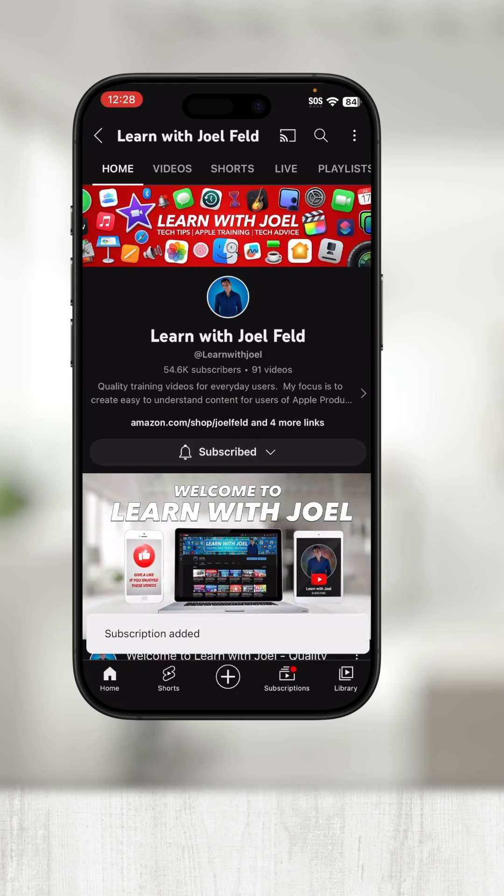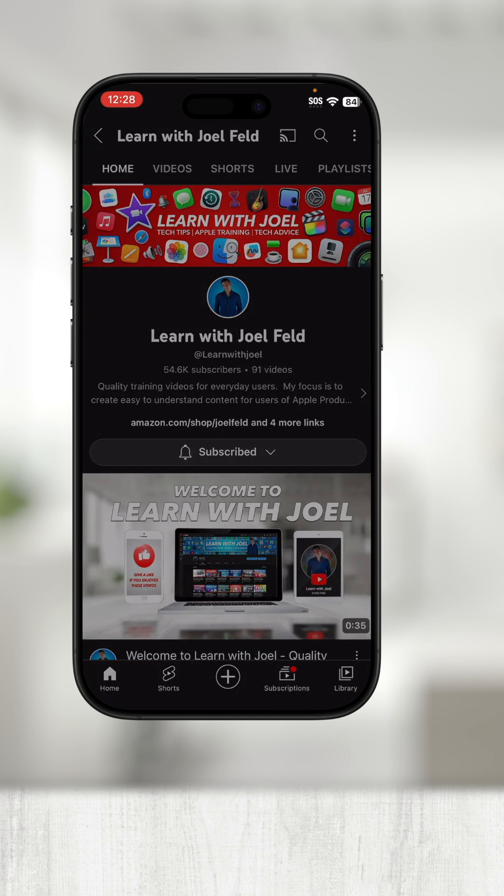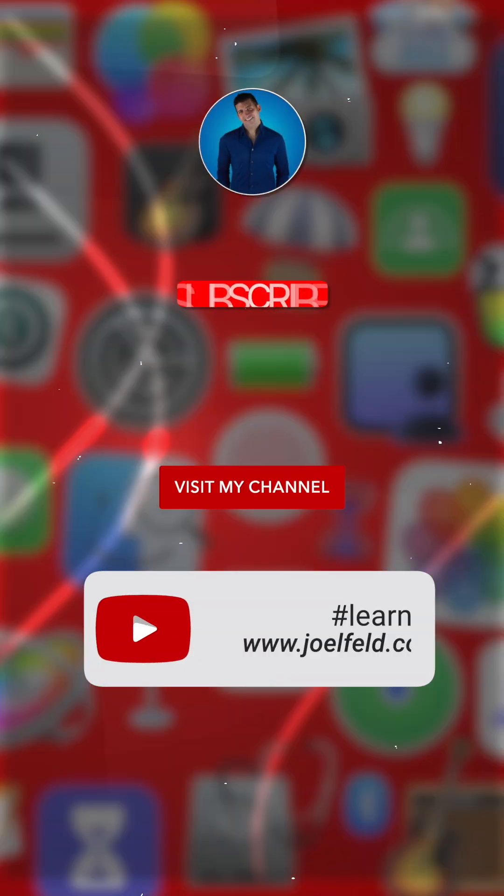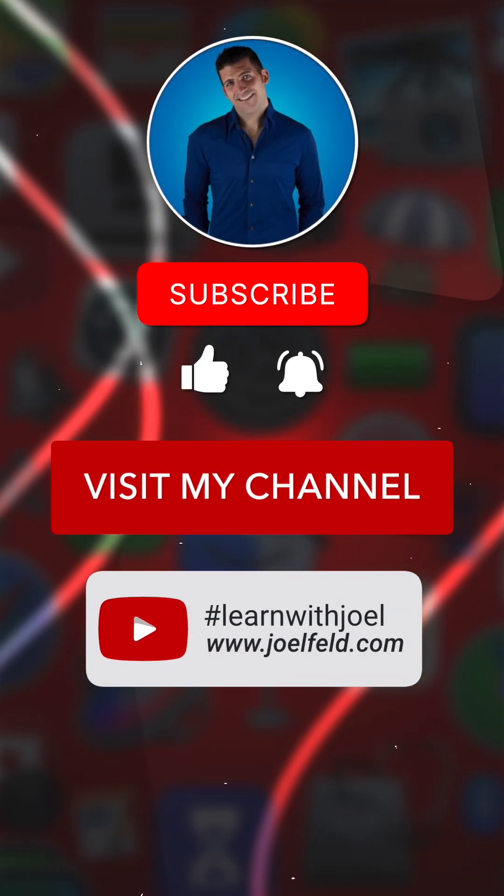If you want to learn more, be sure to check out the rest of my channel for in-depth videos on more Apple-related topics.